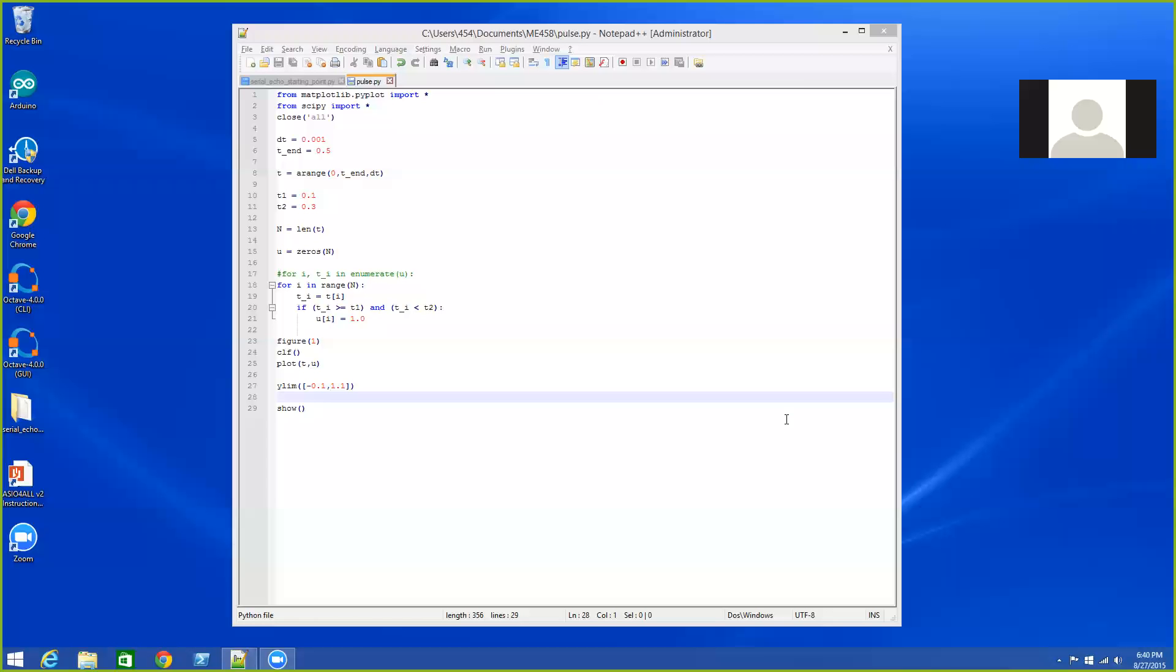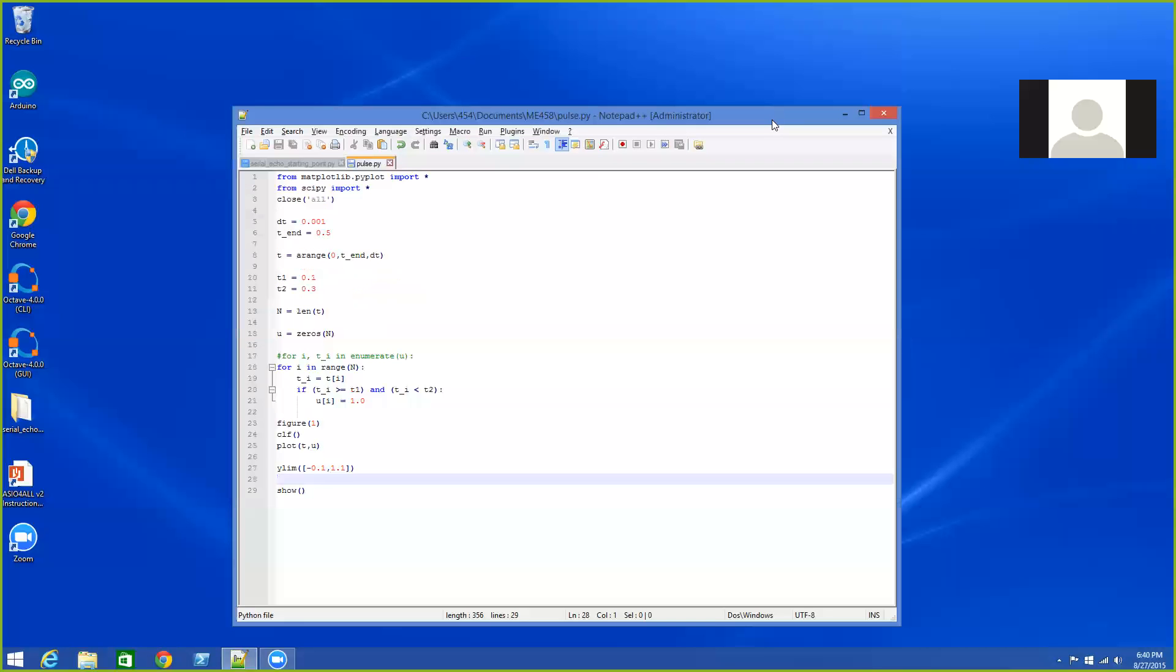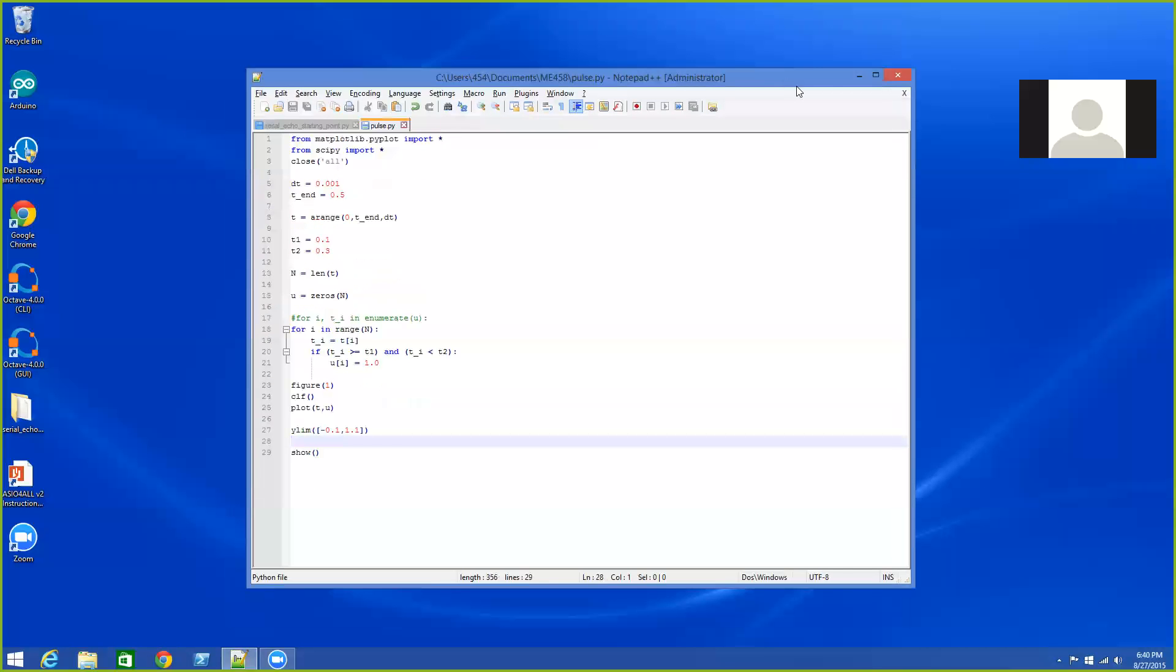Okay, this is Dr. Kraus with a quick video on how to use IPython and Notepad++ together, or basically how to take a file, edit it in some kind of text editor, run it in IPython, and then go back and forth making changes as needed.